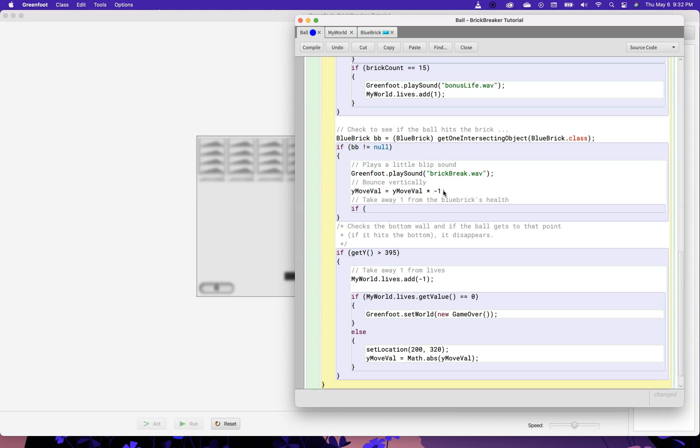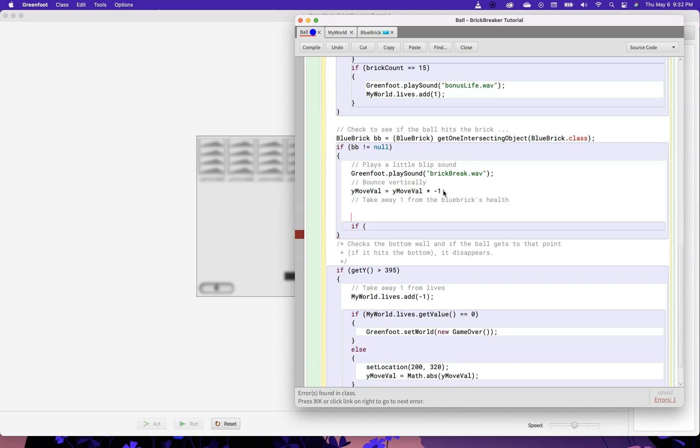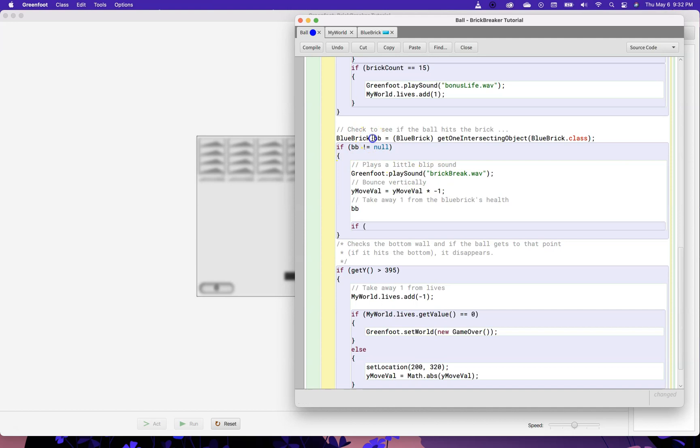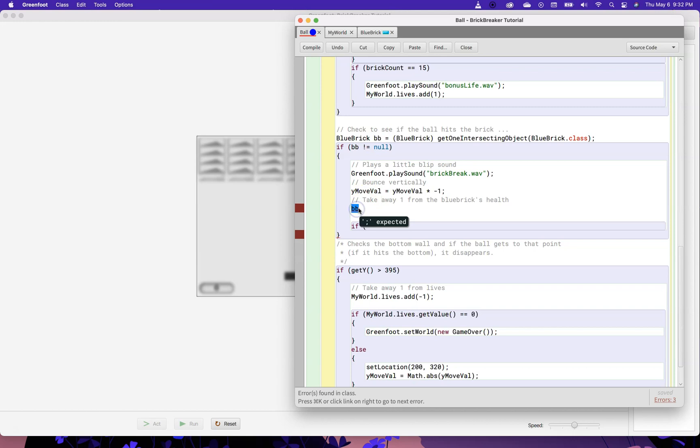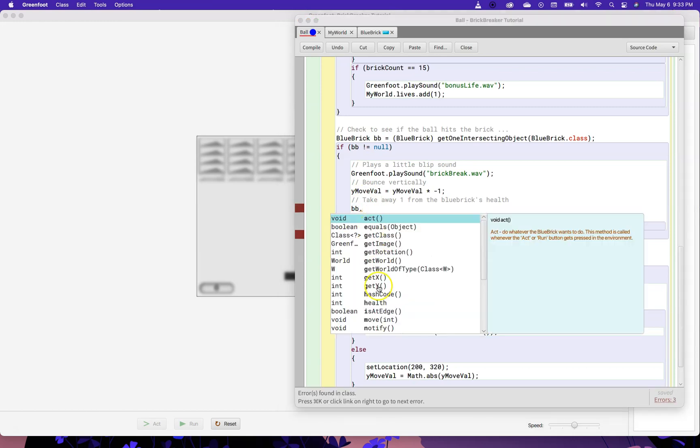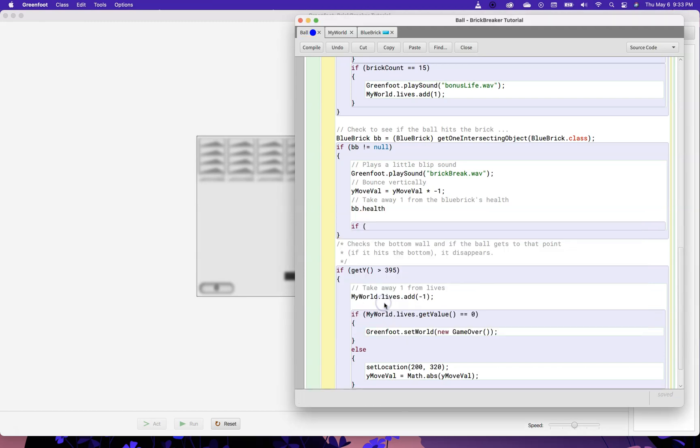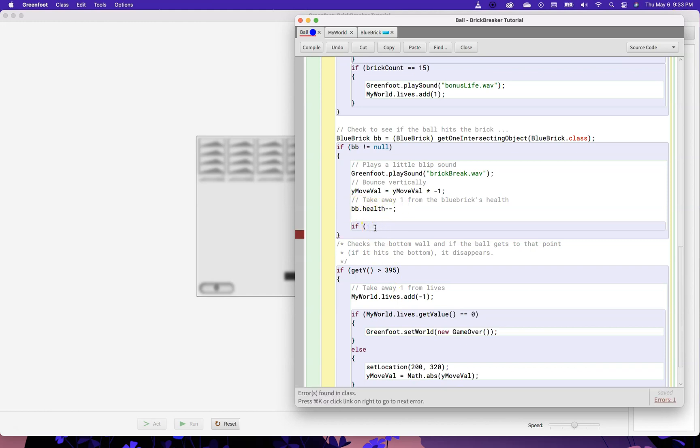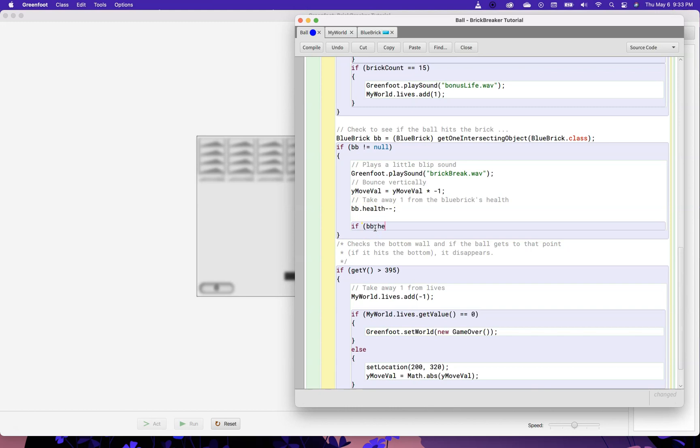And just like we do up here, if bb is not null, then what that means is we've hit a blue brick. So, what do we want to do if we hit a blue brick? Well, a lot of the same stuff that we did here. So, I'm going to copy a lot of this. I want to make a sound, and I also want the ball to go the other way. So, I say, you know that blue brick we hit called BB? Well, I want to take away one from the health value, like so. So, this will take away one from the health value.